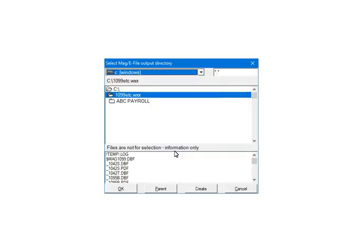Select Return File and click OK. Select the directory where the file will be saved. The default directory is the 1099-ETC program directory. Click OK.